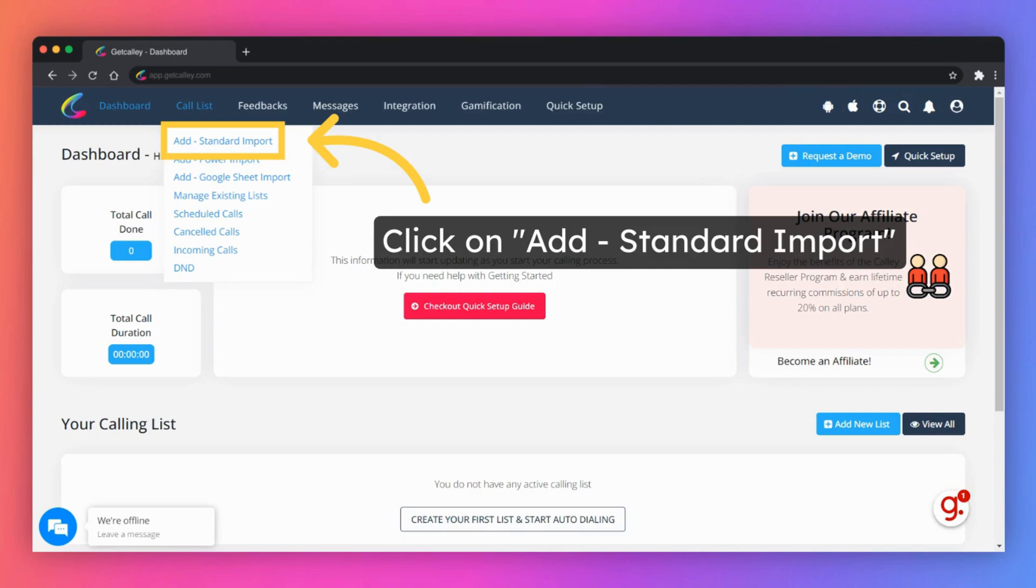To start using Kali, you need to add a calling list. Hover over the calling list link on the top navigation bar and click on standard import.